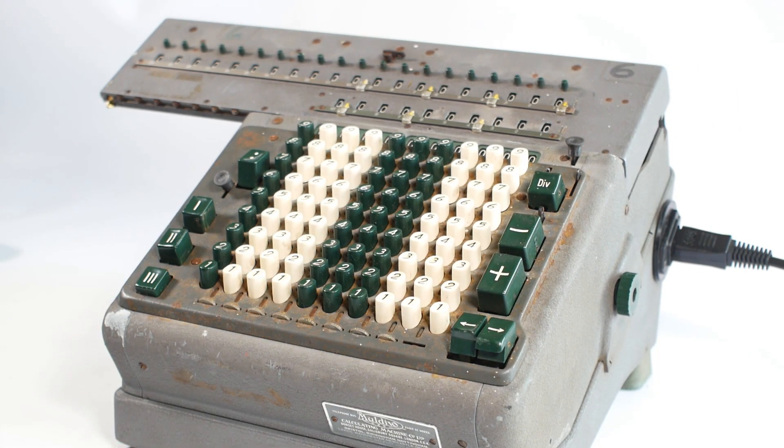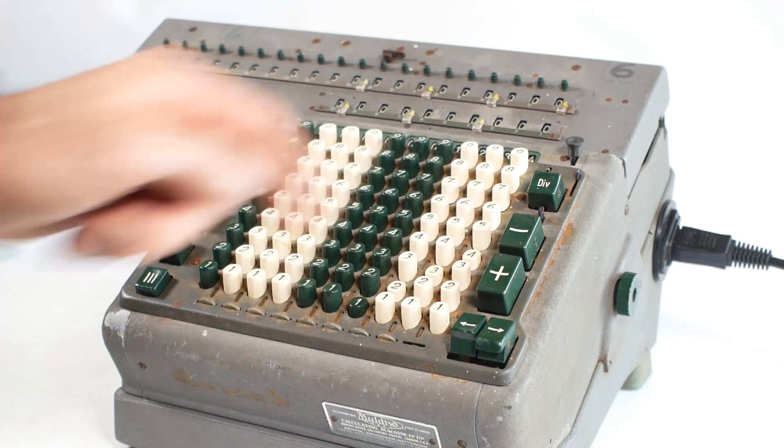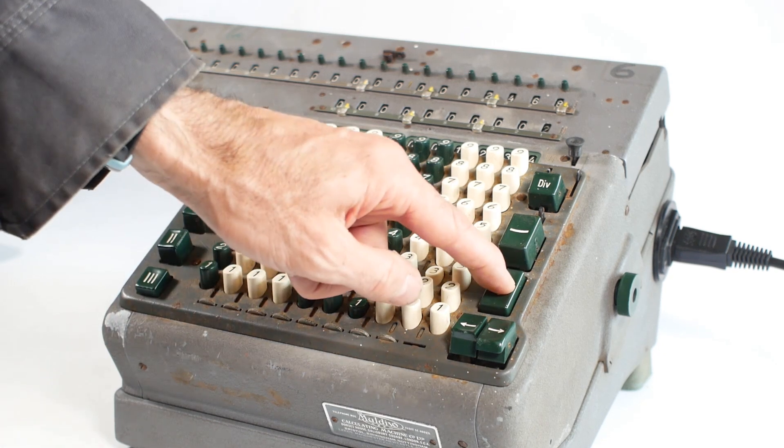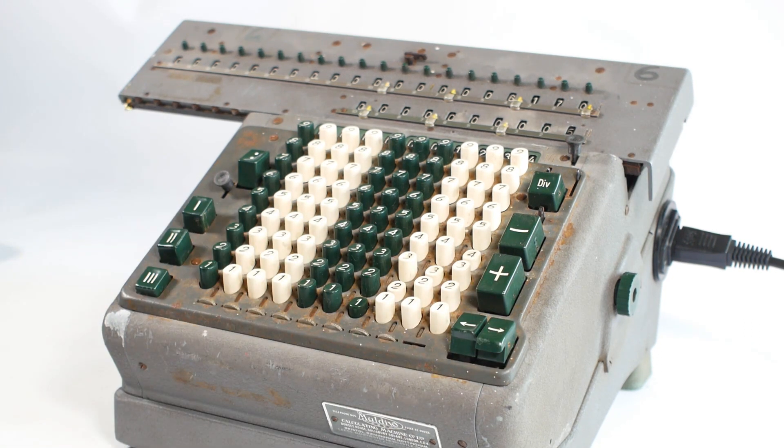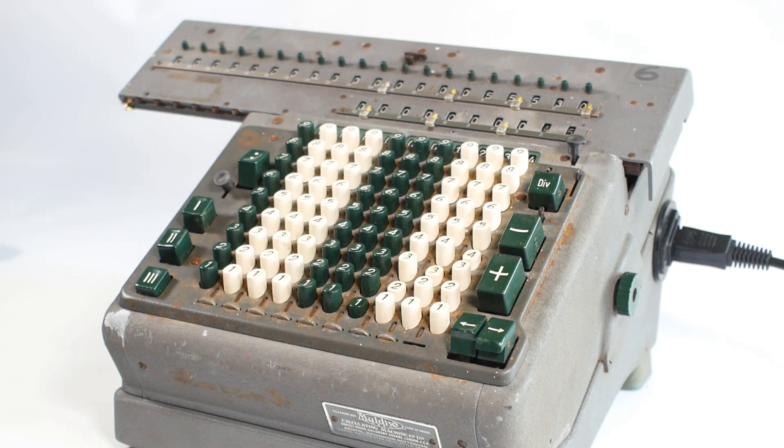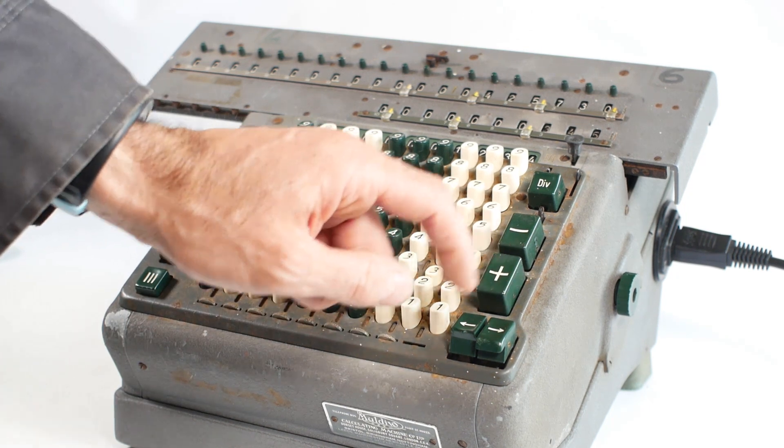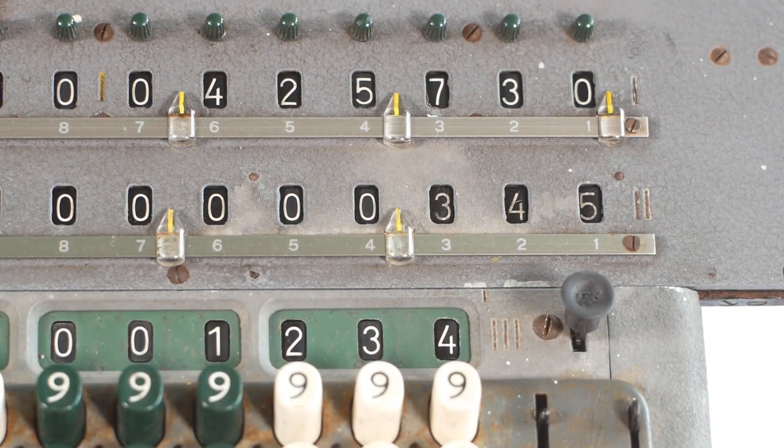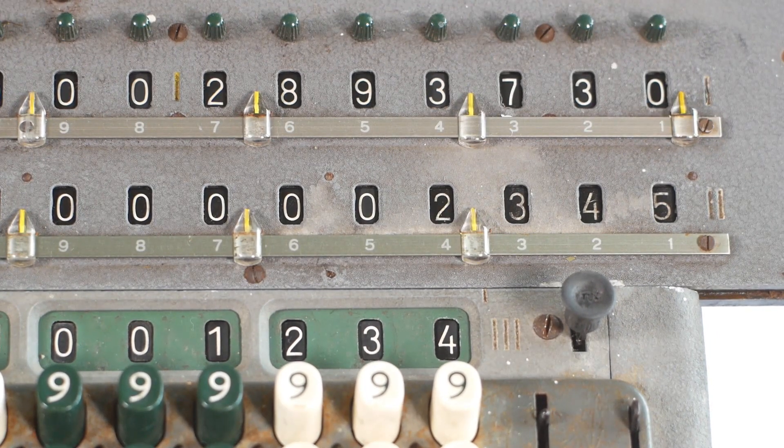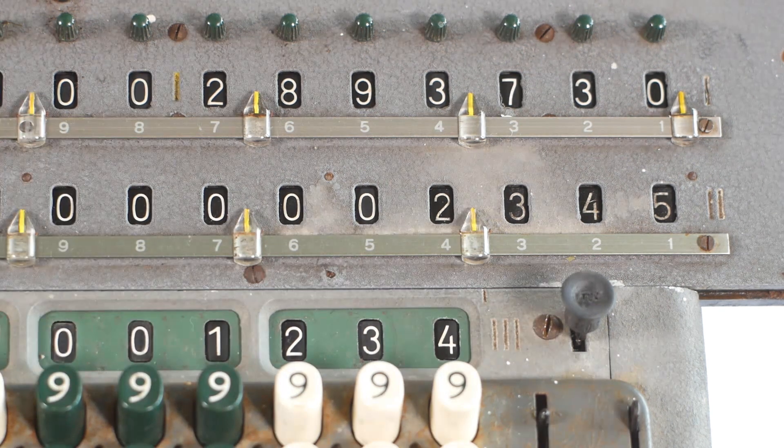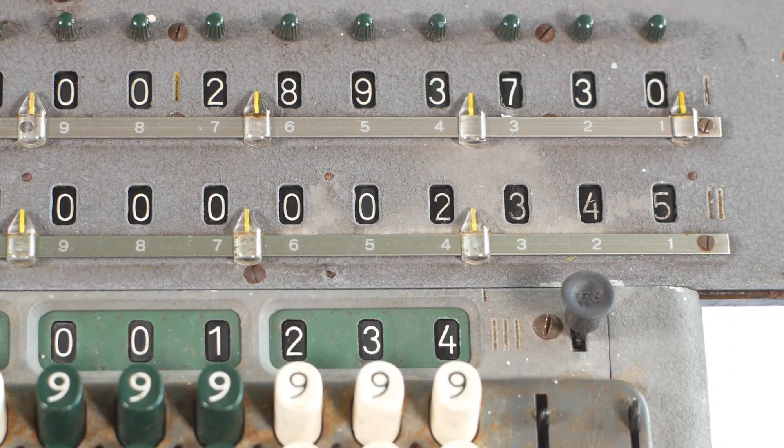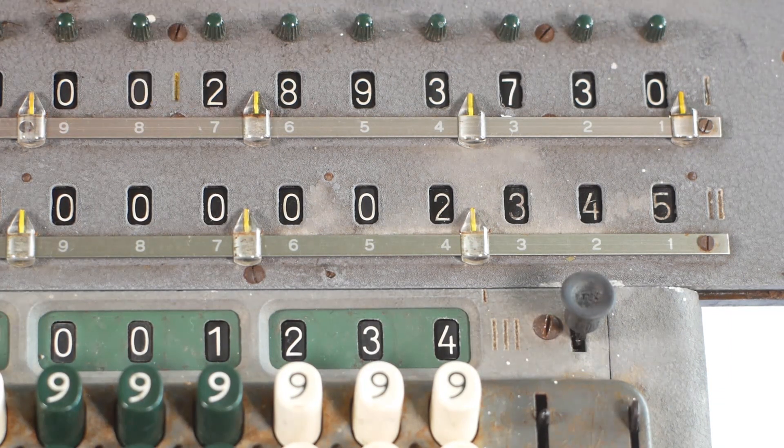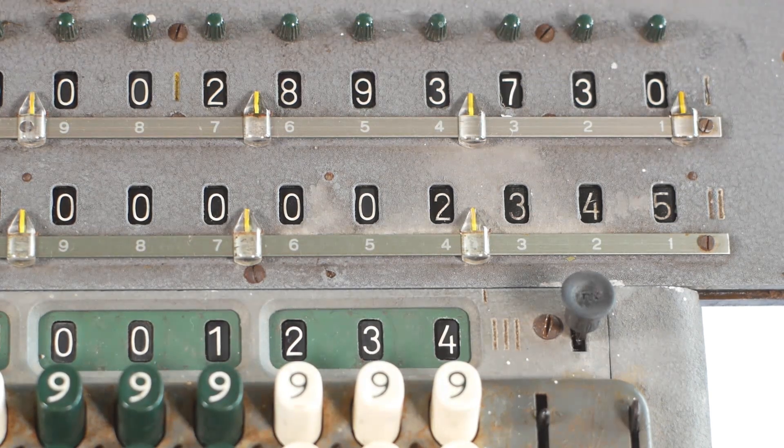So if I want to multiply 1,2,3,4 by 2,3,4,5, I'll enter the 1,2,3,4 onto the keyboard, and then in the units position I'll hold the plus button for 5 revolutions. Then shift the carriage right by one position and hold the plus button for 4 revolutions. Then shift the carriage again and hold the plus button for 3 revolutions. And finally shift the carriage once more and hold the plus button for 2 revolutions. And you can see that we've multiplied 1,2,3,4, which is still showing on the keyboard, by 2,3,4,5 which is showing on the counter, giving us the total of 2,893,730 displayed on the register.